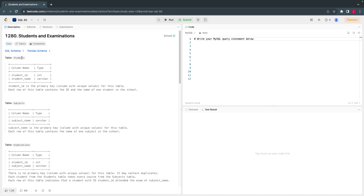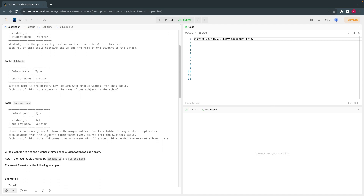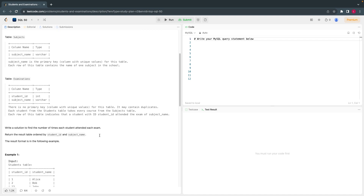Given three tables: table 1 is Students, table 2 is Subjects, and table 3 is Examination. You have to write a solution to find out the number of times each student attended each exam.